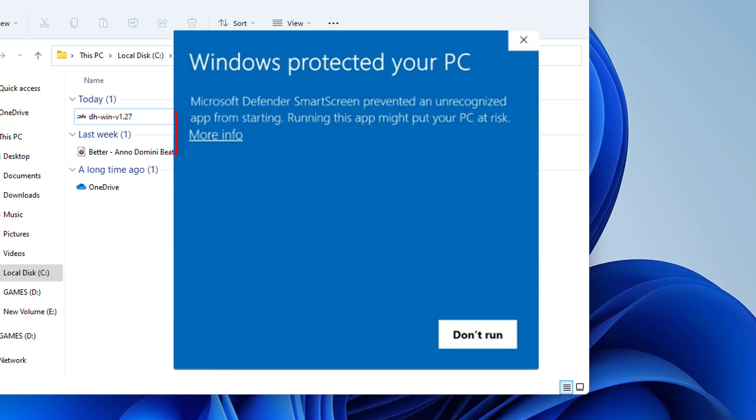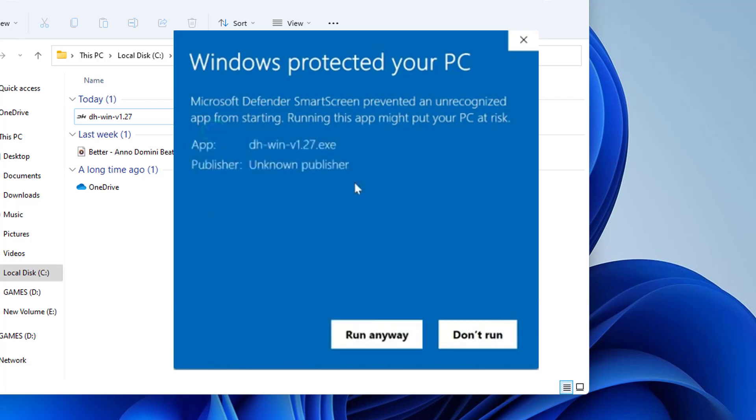But there is no option available to run this application. So I try to press More Info. Now this time it shows the application name and Publisher. And also it has one option called Run Anyway.